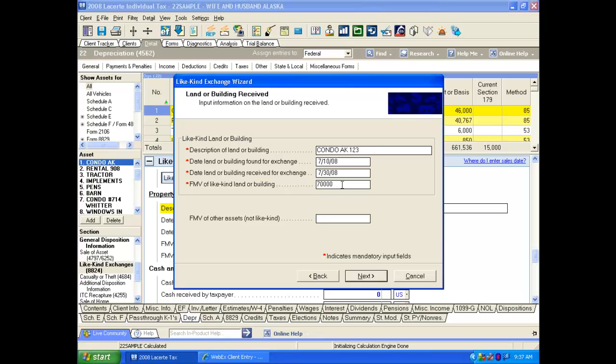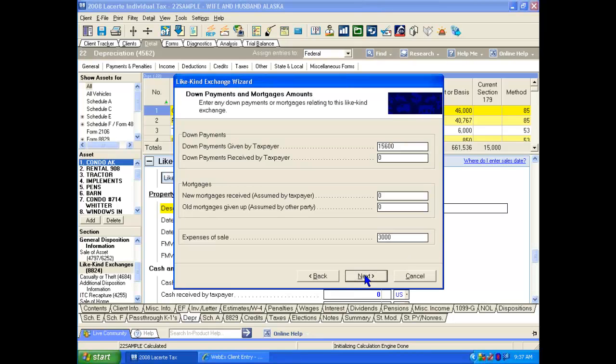We need to enter the fair market value of the assets that we're acquiring. If there's any other non-real estate, non-depreciable assets that we're receiving, we enter that information in this screen also.